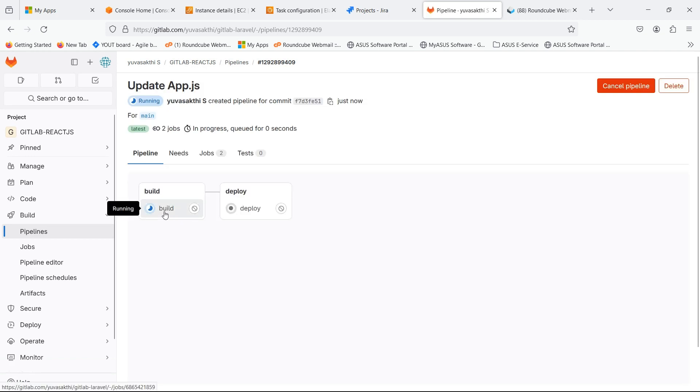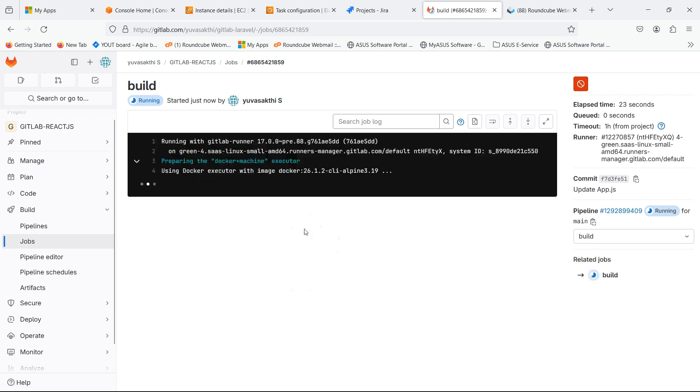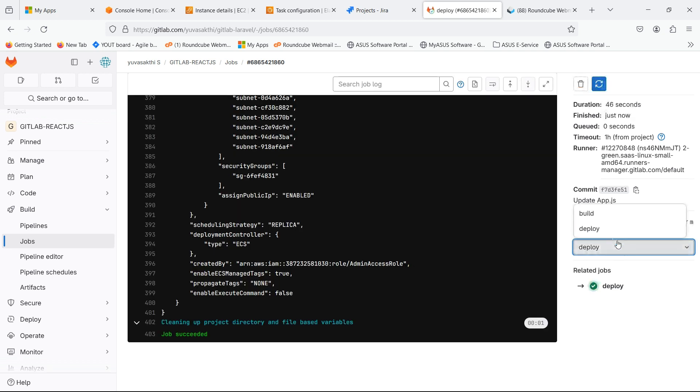Let's wait for the app to be deployed. App is successfully deployed.